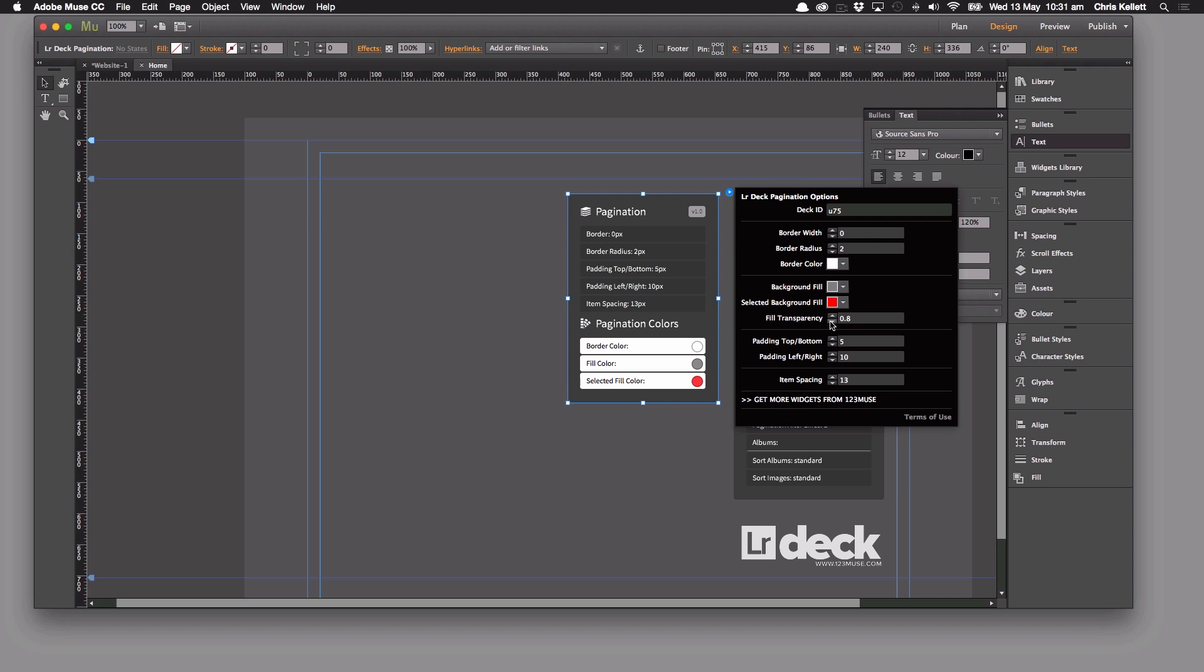Fill transparency, that's really nice because if you've got imagery behind it or some effects behind it then you can change the transparency of the pagination. We can change the padding as well and the item spacing.